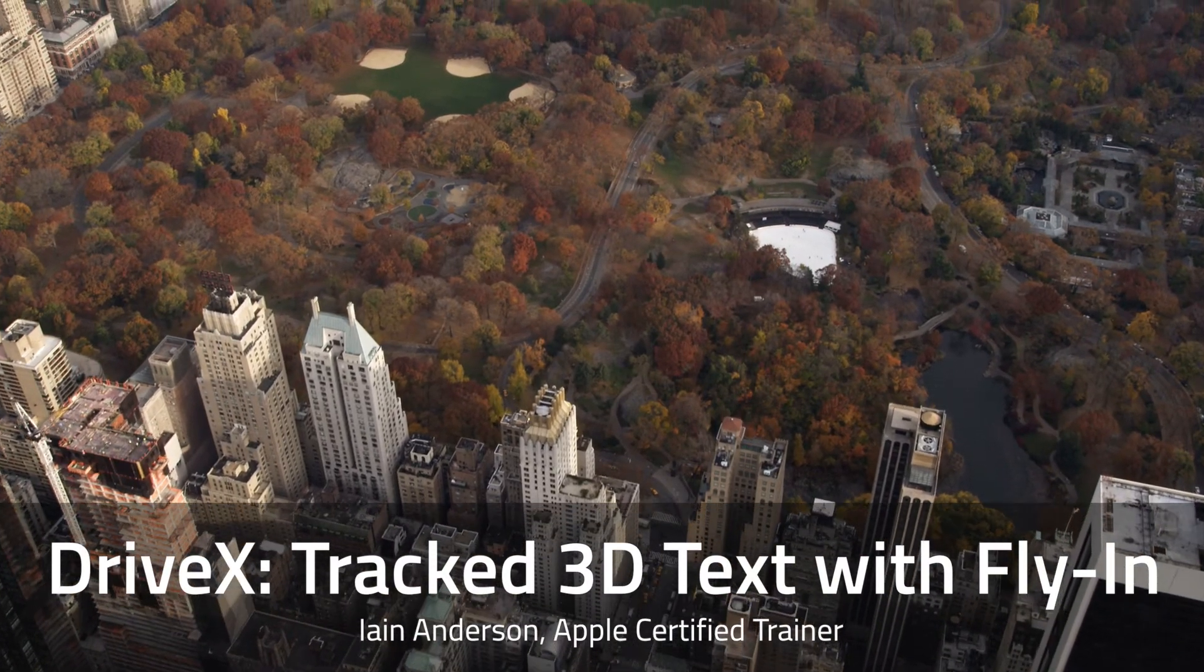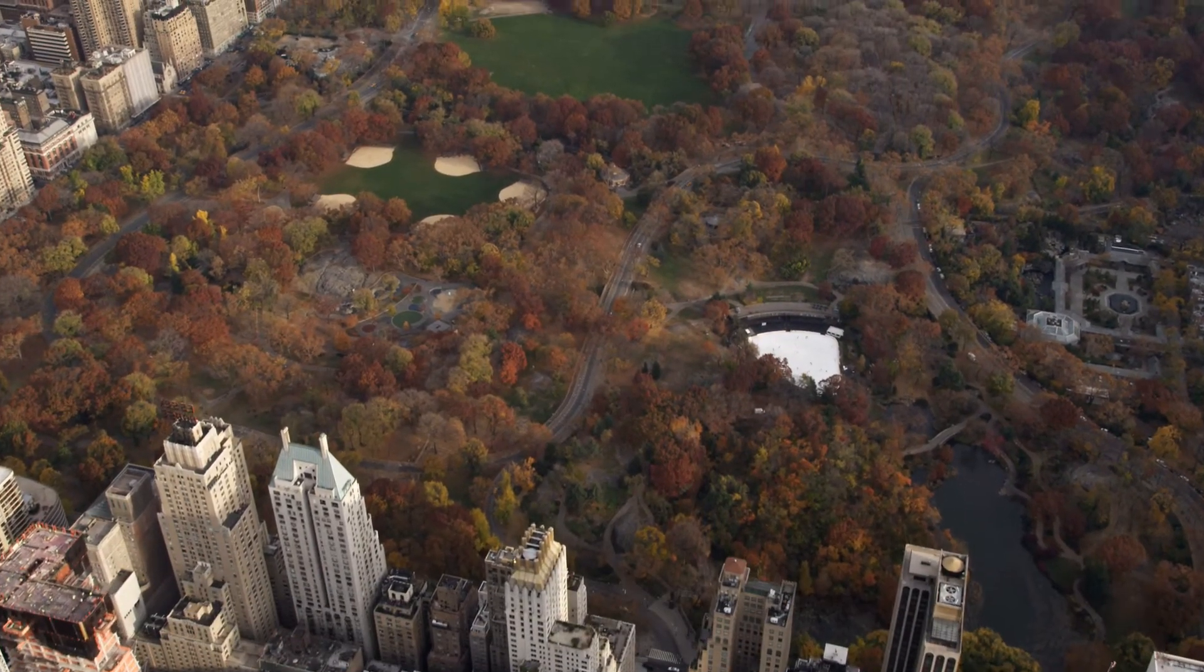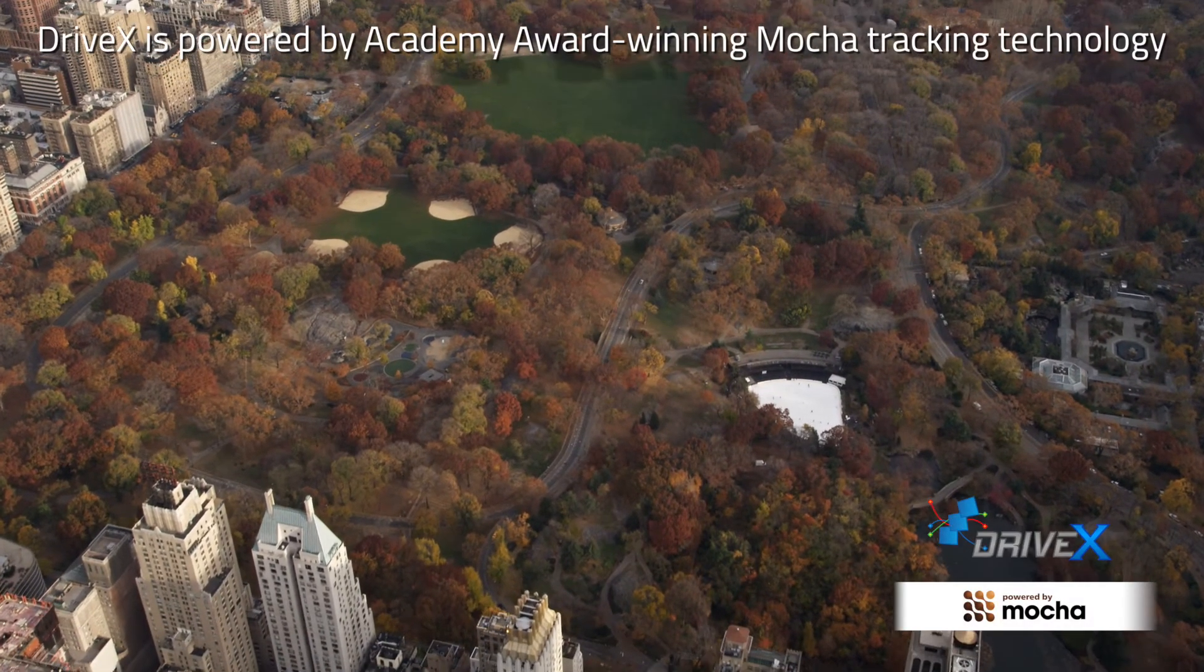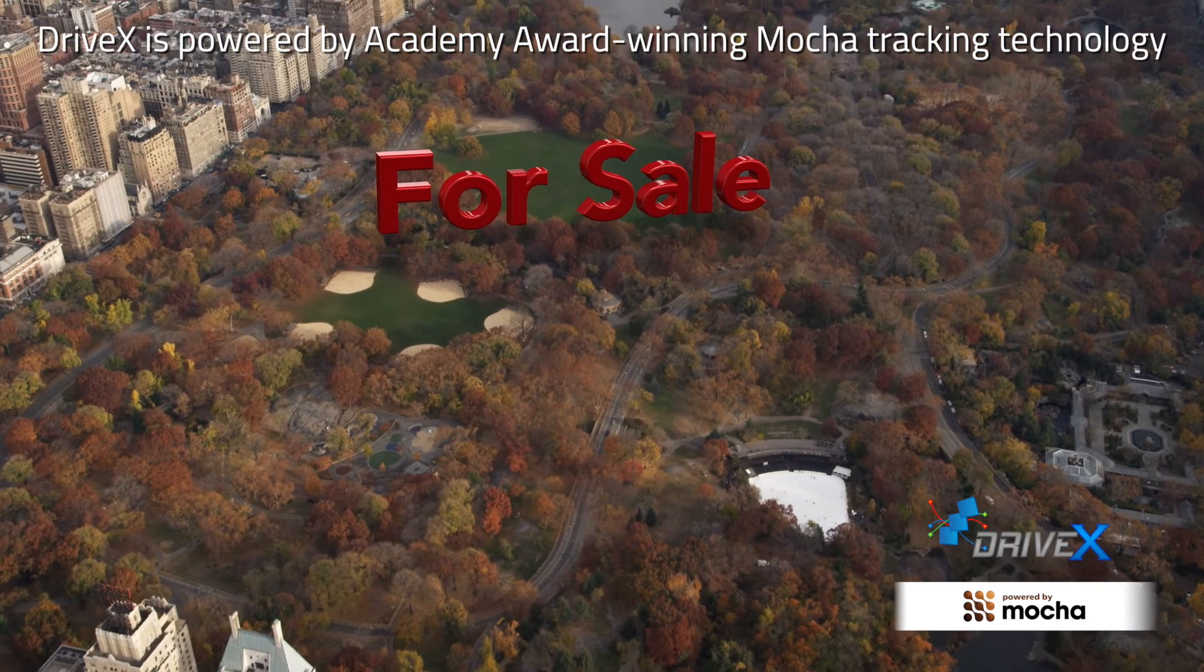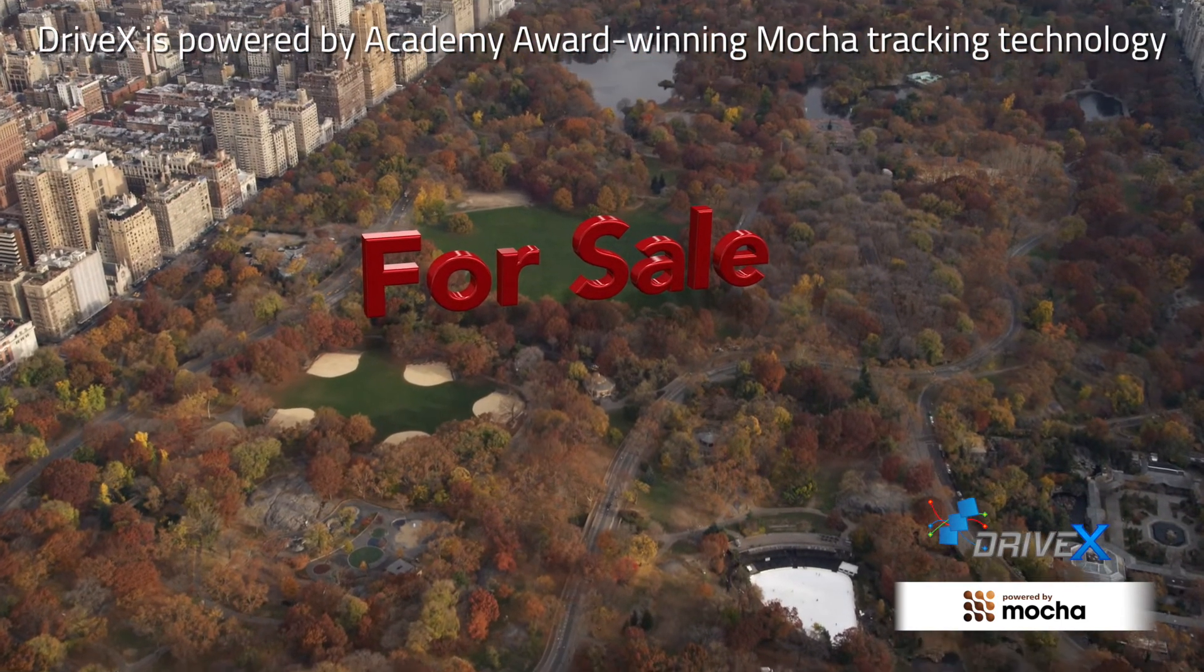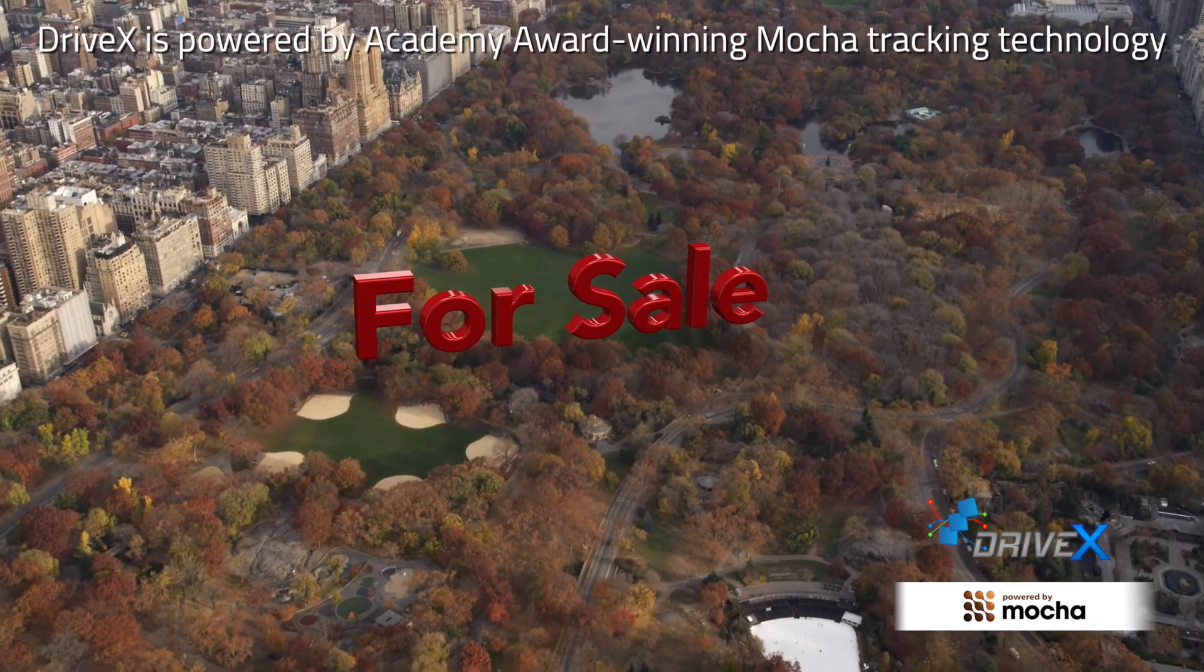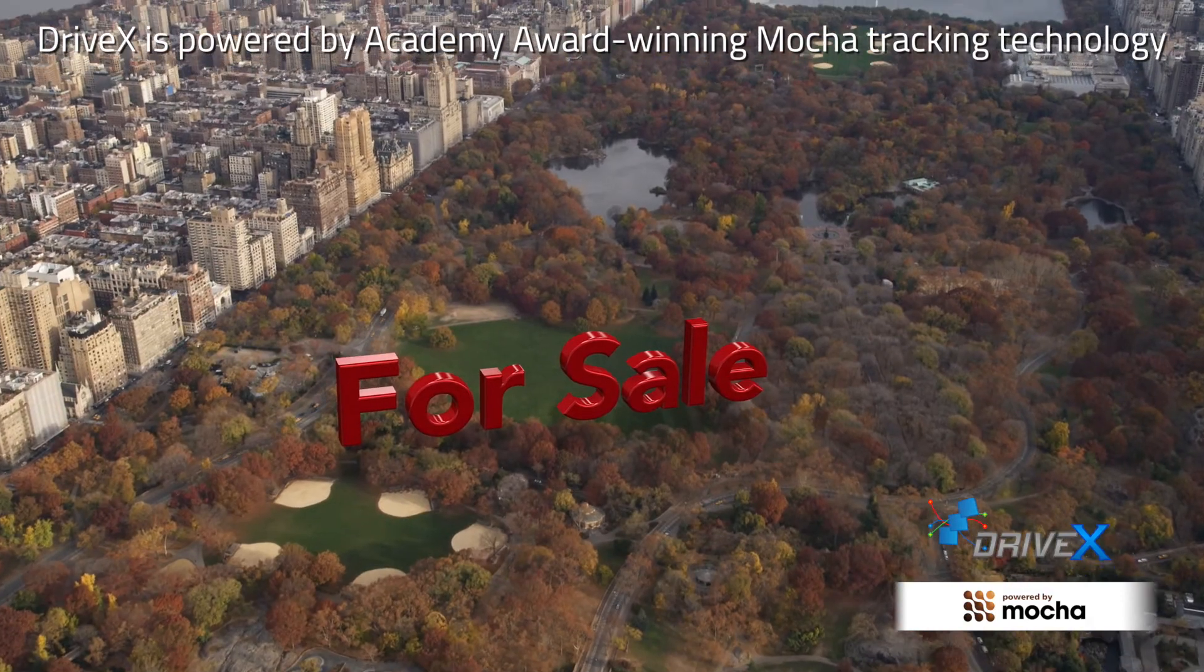Hi, I'm Ian Anderson and in this tutorial we'll use the brand new product DriveX powered by the Academy Award winning Mocha tracking technology to add 3D text to a shot and then animate the text so it flies in.